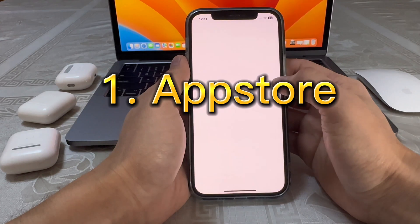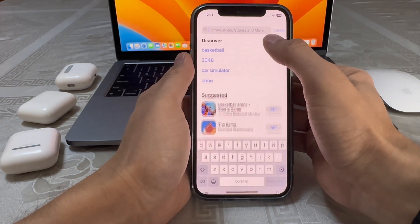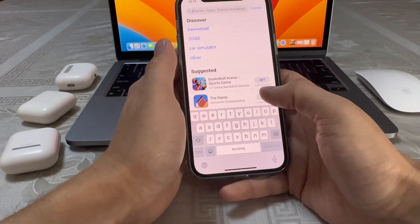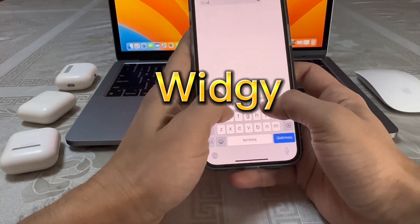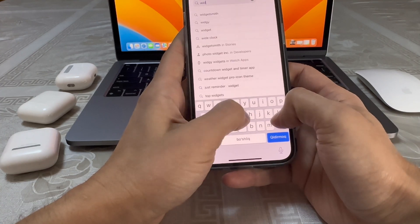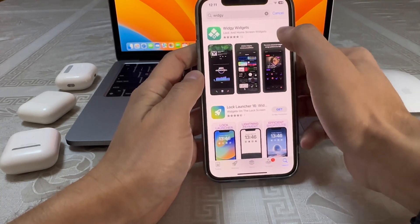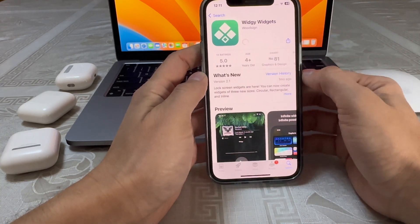First, what you're gonna do is go to the App Store and type 'Weegee' — W-E-E-G-E-E — and then download the app.